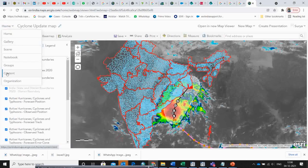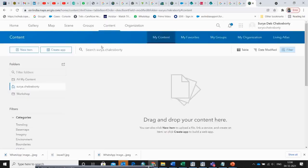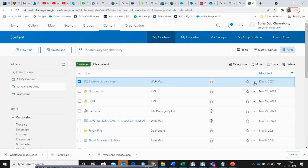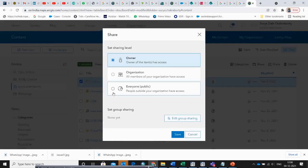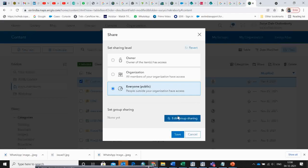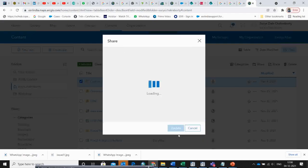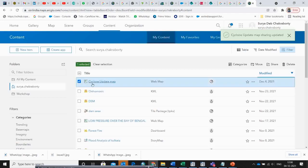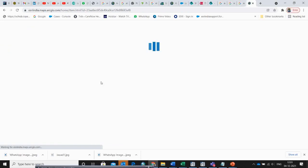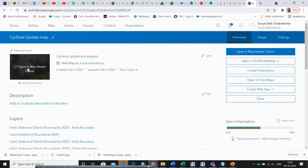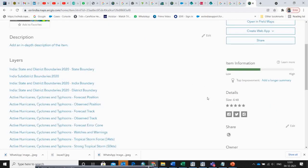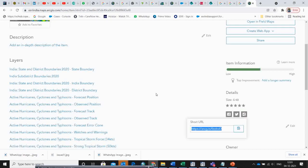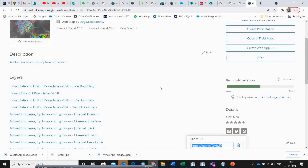If you want to share the map with your friends, go to Content and use the Share option. Click on Share, select Everyone, and click Save. Then copy that link and give it to others so anybody can access this map. You can share it on Facebook, on Twitter, or copy the link and paste it on WhatsApp with your friends so they can also see the cyclone alert.